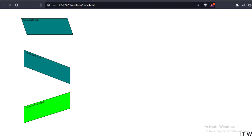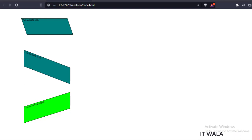So that's it. That's how you can implement 2D transformations in CSS. Thank you.